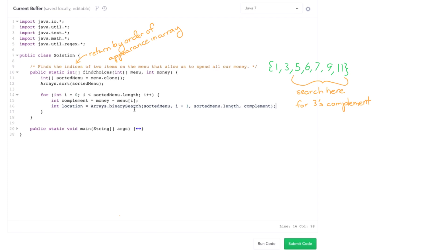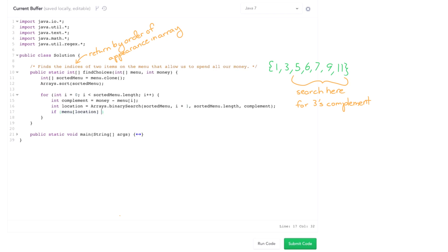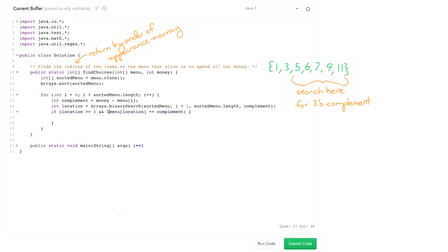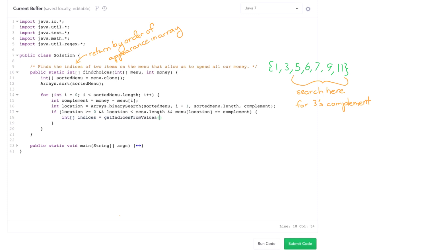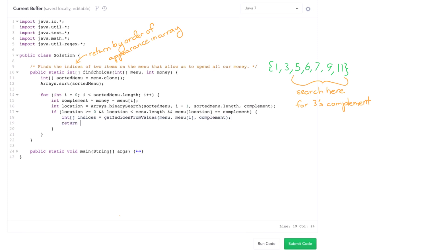Now in Java binary search, if the item is not contained it doesn't return negative one, it actually returns the value where it would be contained. So we need to make sure that menu of location actually equals the complement and we're going to want to do some bounds checking here. Location is greater than or equal to zero and location is less than menu.length. Then we have found our items. Now just go and track down the indices. So indices equals getIndices. I'm going to throw this off into another function to keep my code as short and clean as possible. getIndicesFromValues of, I want to make sure I pass in the original menu and then pass in menu of i and pass in the complement.